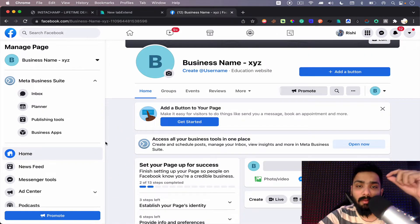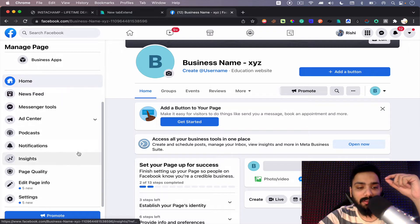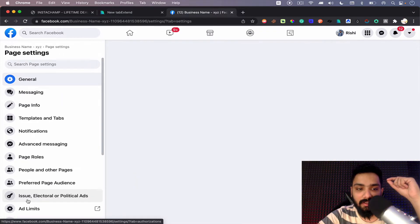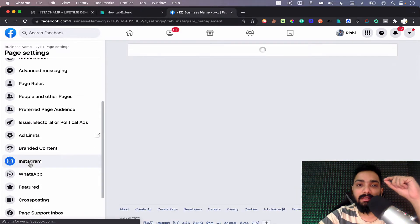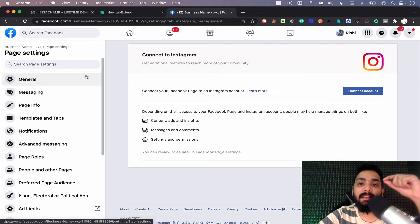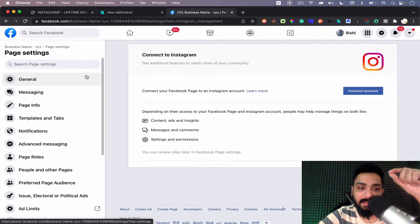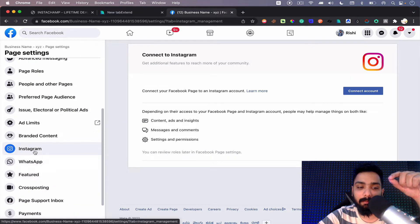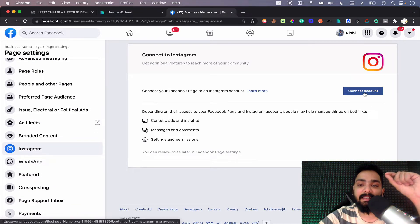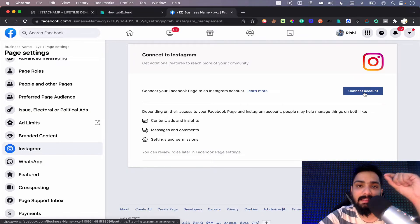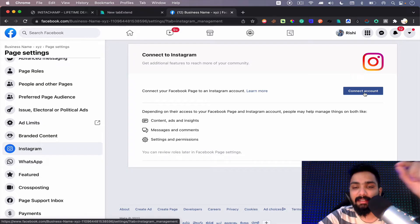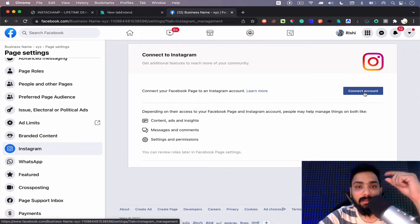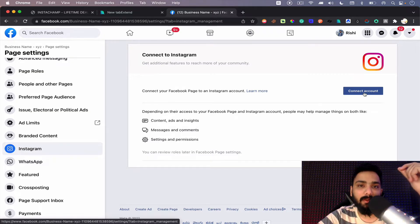Once you create your Facebook page, at the bottom you can find something called settings. You need to click on this and you will click on Instagram. So this is in your page settings, which means I went inside the page which I created, business name XYZ, went to settings and went to the Instagram page. Here it says connect your account. So this is where you will be connecting the Instagram account that you want to automate.